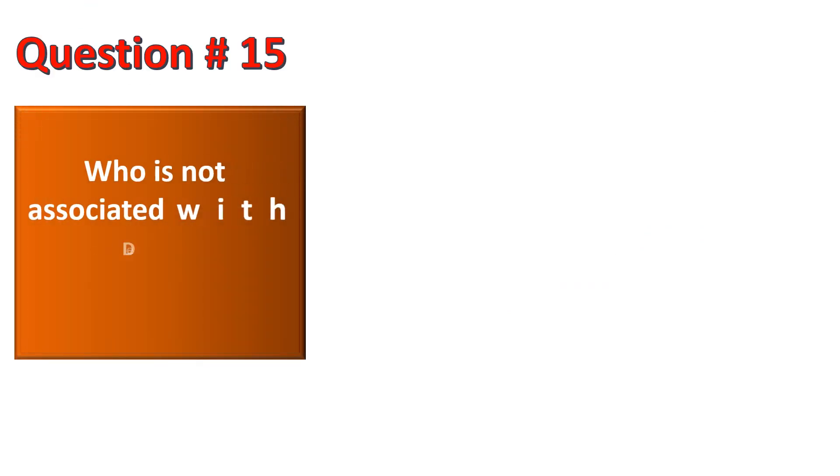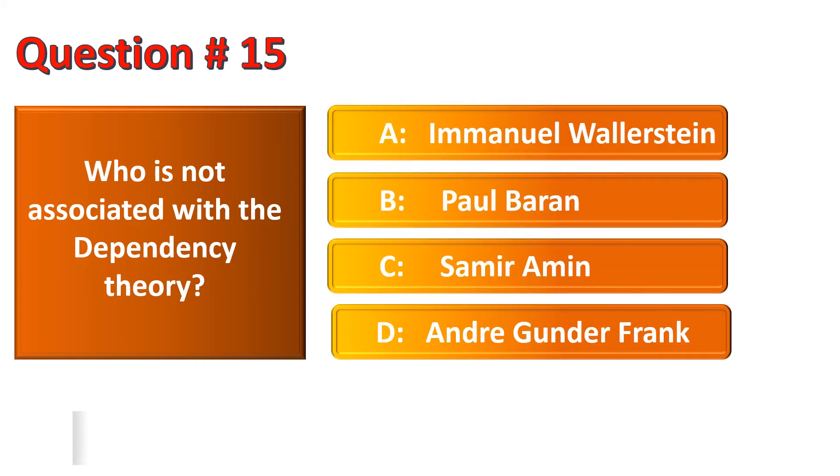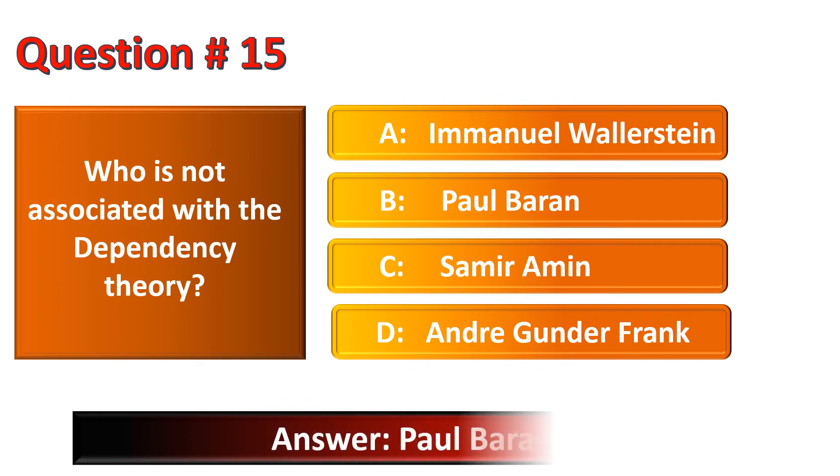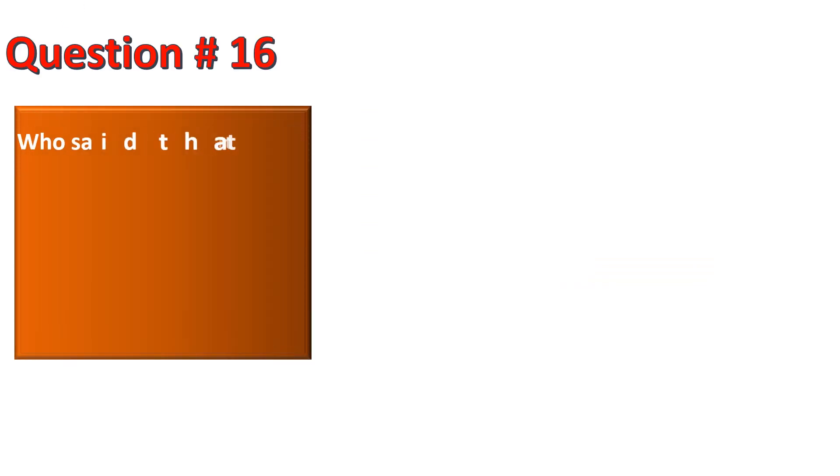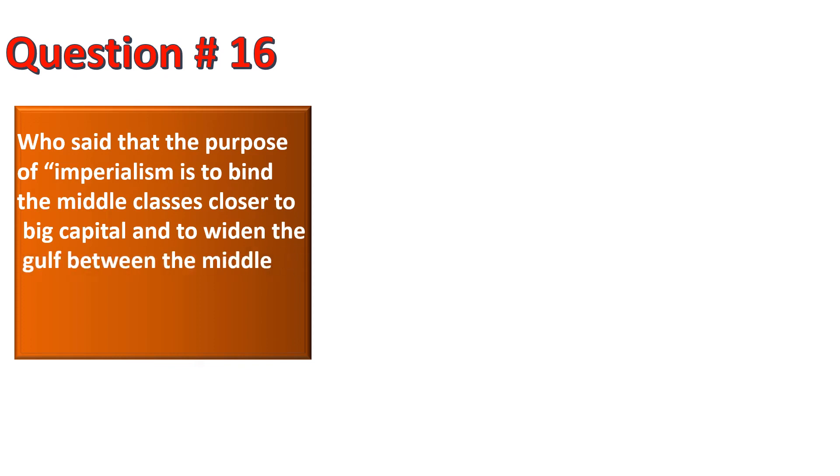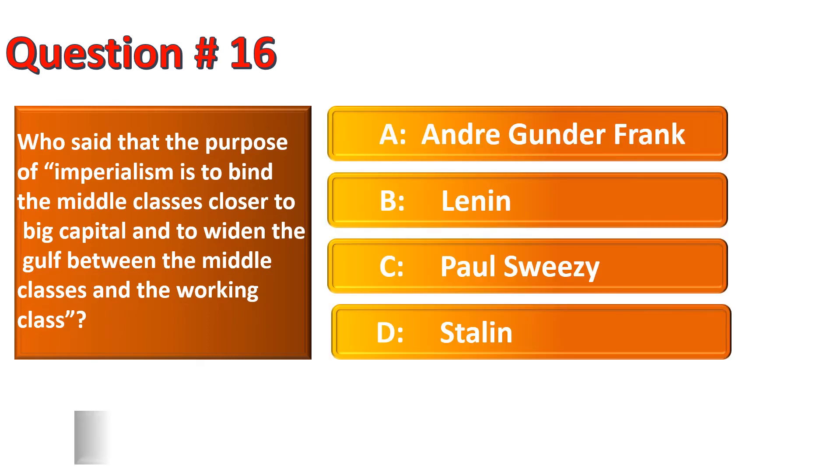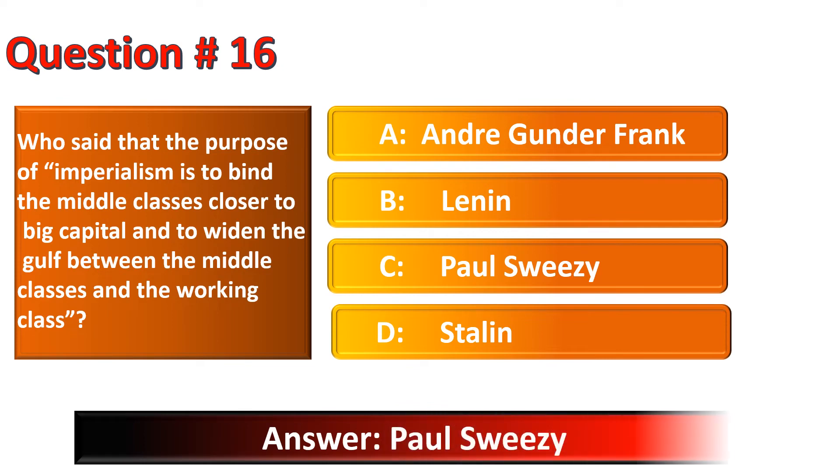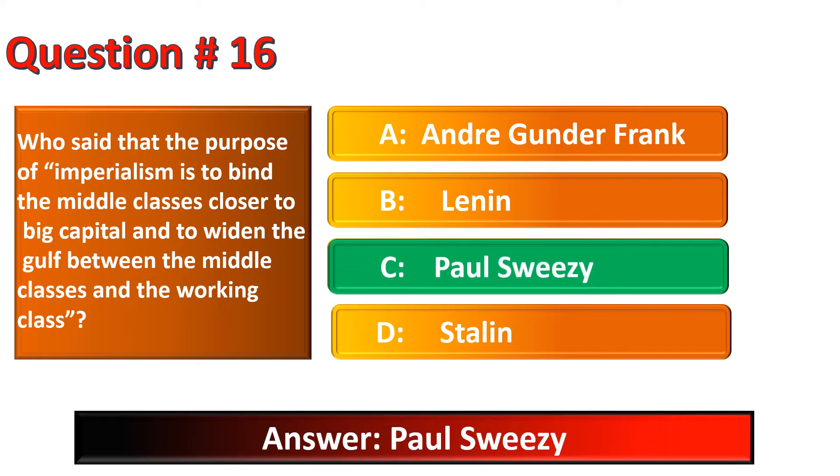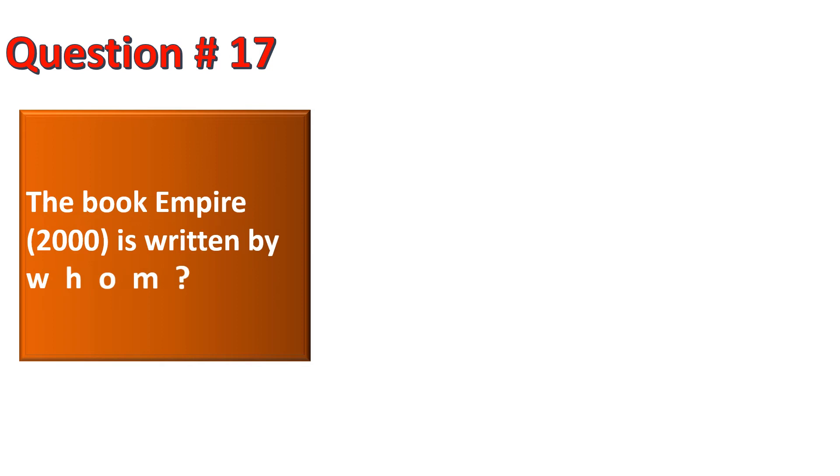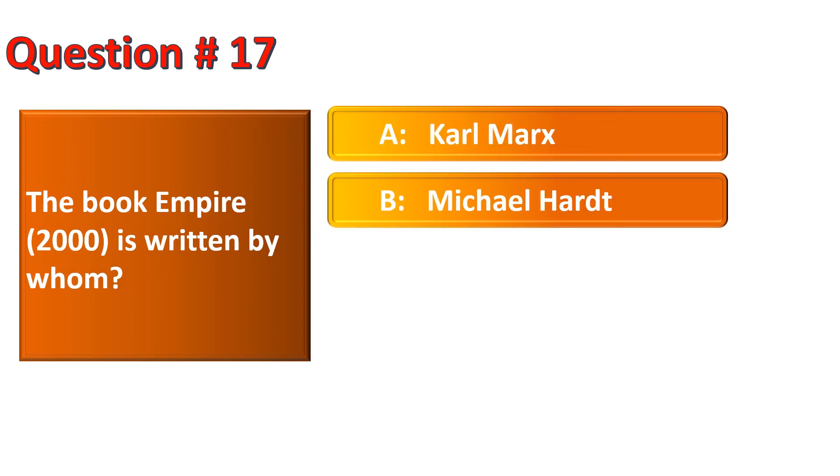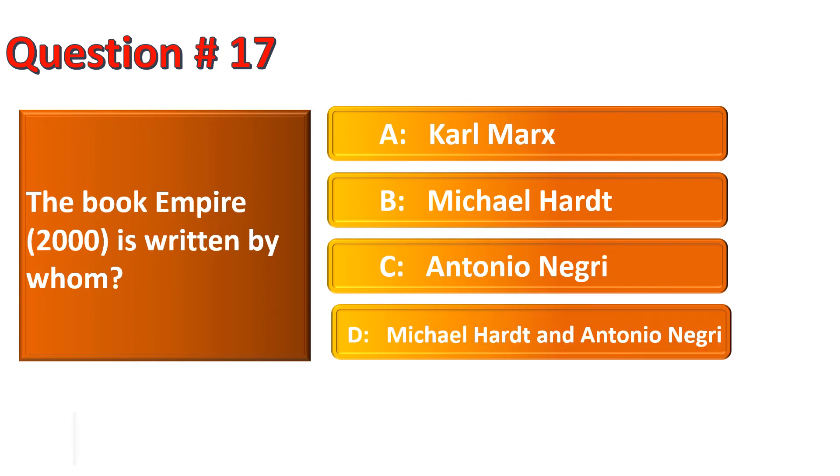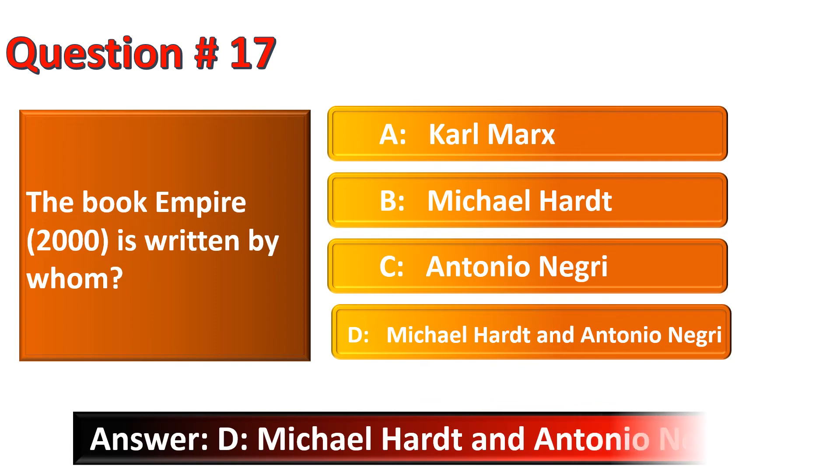Who is not associated with the dependency theory? The correct option is Paul Baran. Who said that the purpose of Imperialism is to bind the middle classes closer to big capital and to widen the gulf between the middle classes and the working class? The correct option for this question is Paul Sweezy. Now the question is, the book Empire 2000 is written by whom? The options are Karl Marx, Michael Hardt, Antonio Negri, Michael Hardt and Antonio Negri. The correct option is Michael Hardt and Antonio Negri.